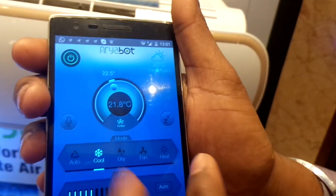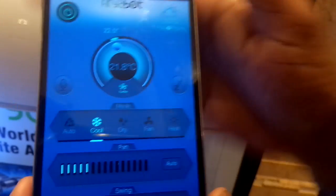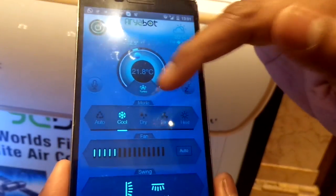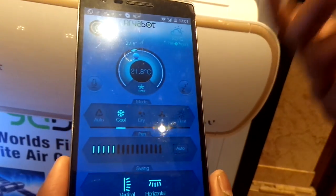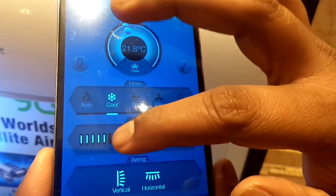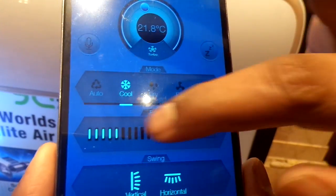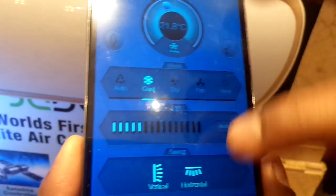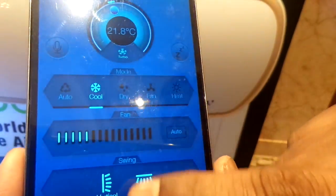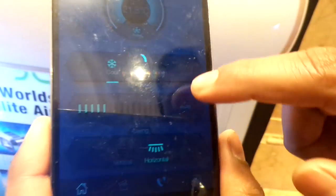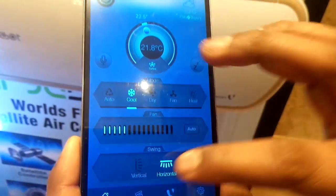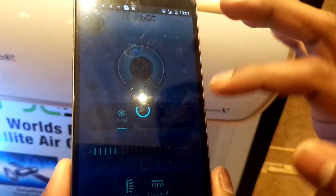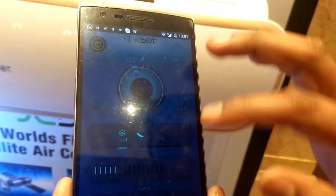There are different modes available: auto, cool, dry, fan, and heat. These modes can also be accessed using the remote. Fan speed can also be changed by dragging the control. Users can also switch the swing on or off depending on their requirements.